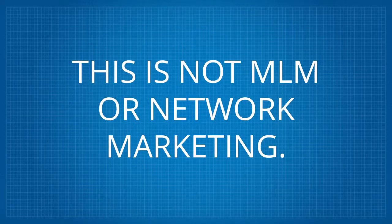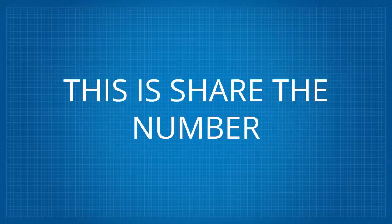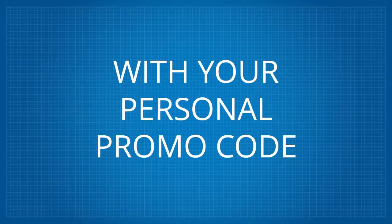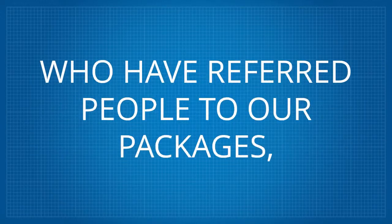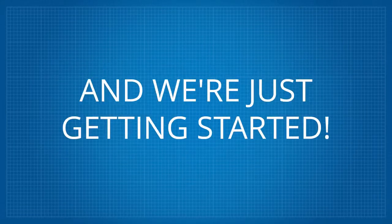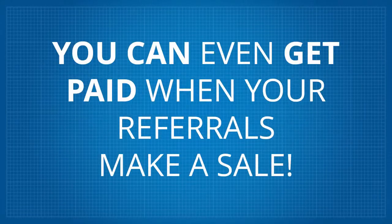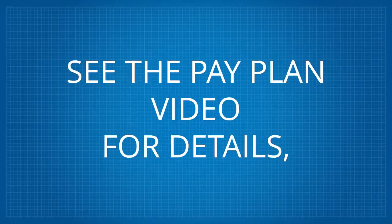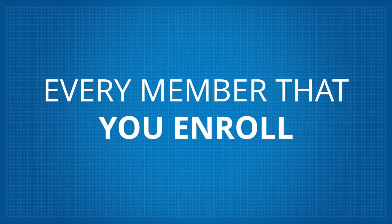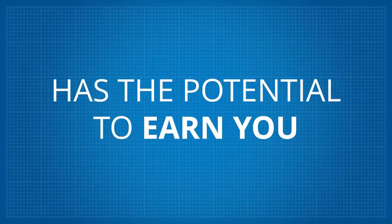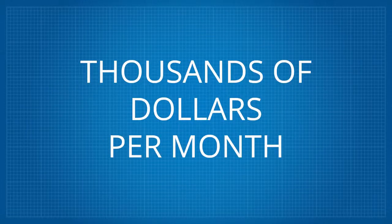This is not MLM or network marketing. This is not friends and family or home parties. This is share the number 618-355-1121 with your personal promo code. We've already paid out over $5 million to members who have referred people to our packages and we're just getting started. You can even get paid when your referrals make a sale. See the pay plan video for details. But listen, every member that you enroll, no matter if free or paid, has the potential to earn you thousands of dollars per month.